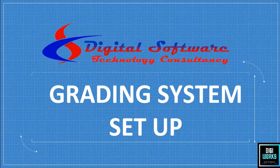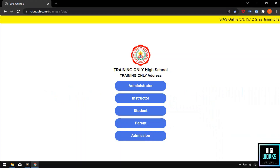For today's demonstration, I will be demonstrating how to set up the grading system in the CS learning management system. To start the demonstration, the user must first open the school's CS learning management website. For my demonstration, I will be using our company's demonstration website via iCloud ph.com slash CS.